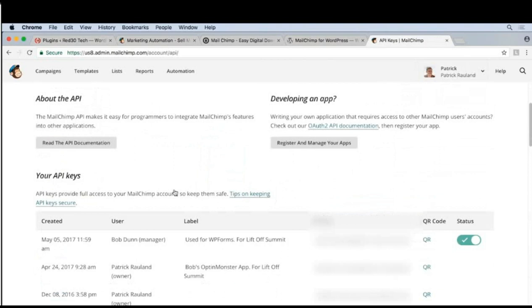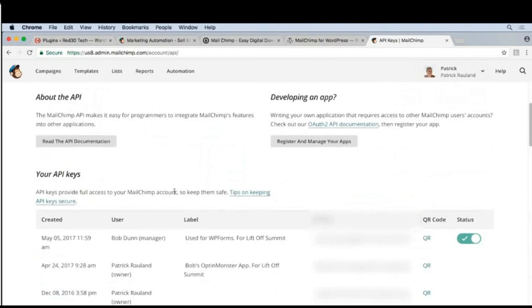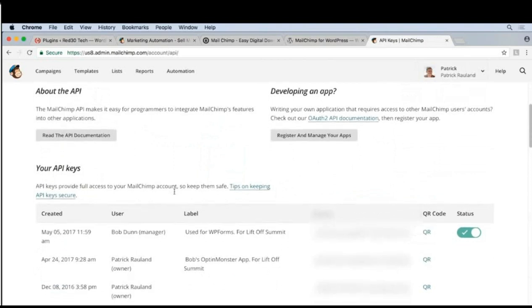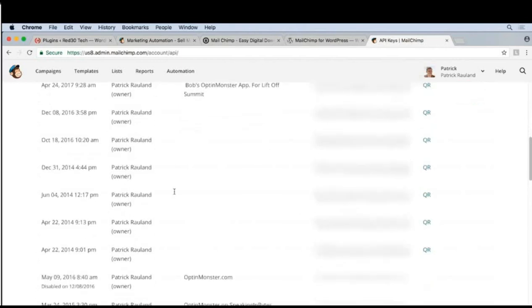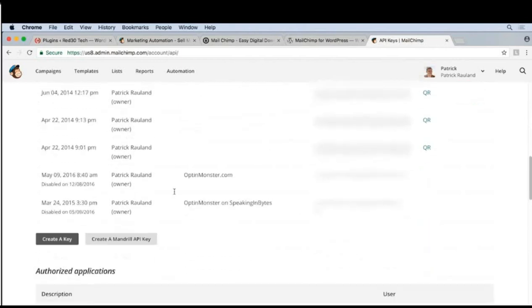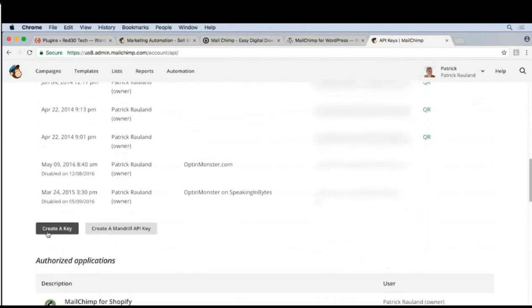I recommend creating a new API key for every application you have, so you're going to scroll down to the bottom of the list and click Create a Key. I'll just grab one of my existing for testing purposes.